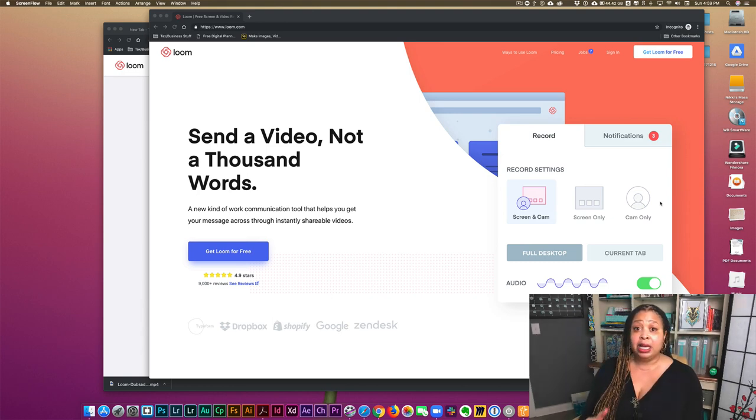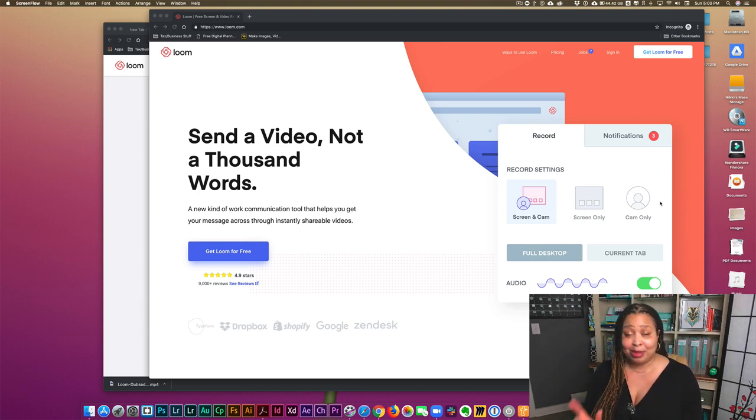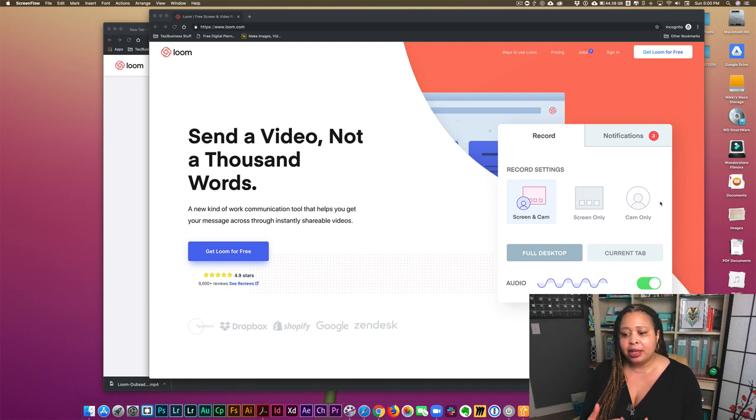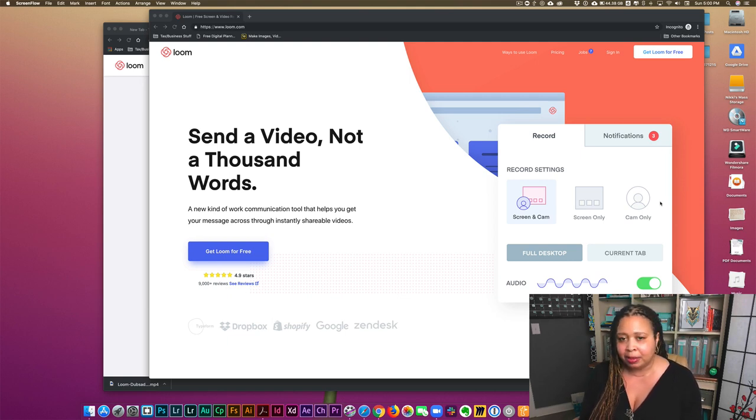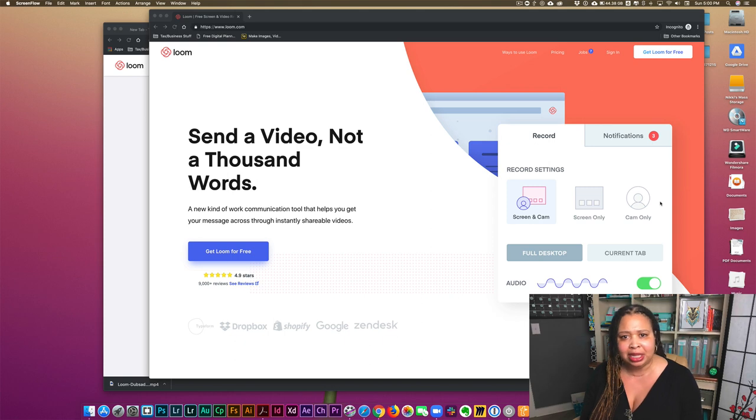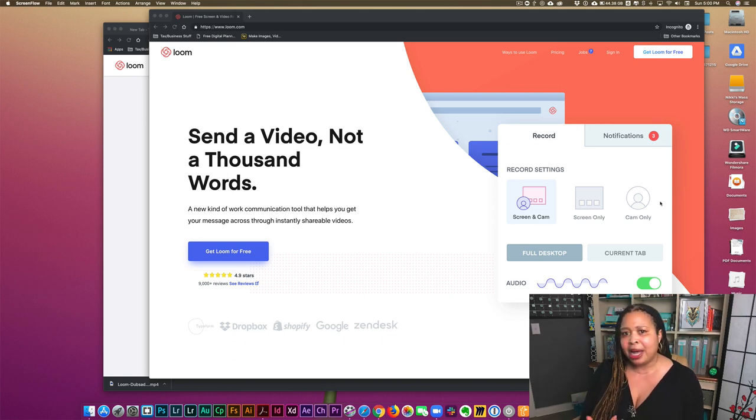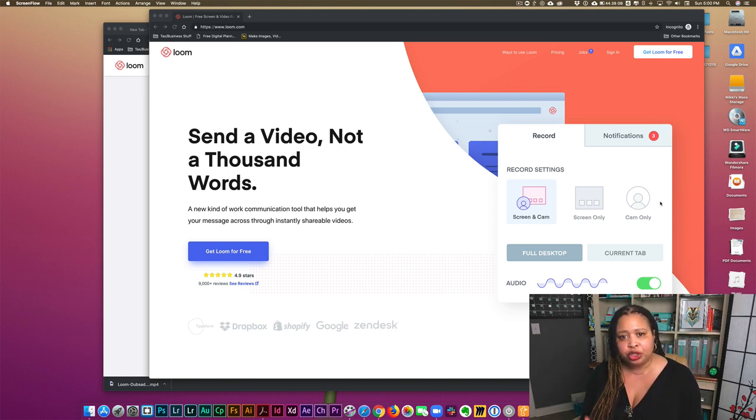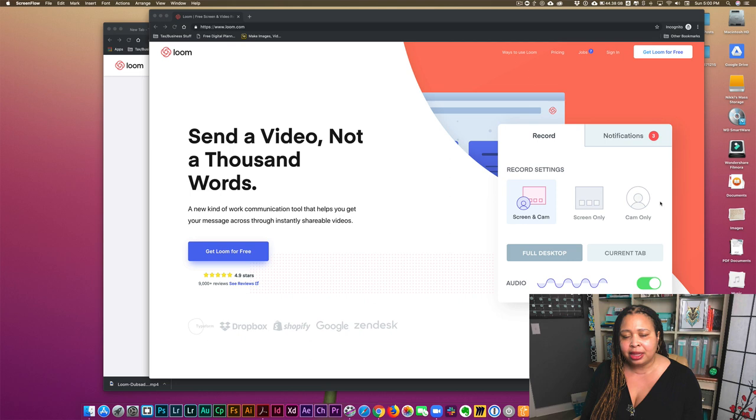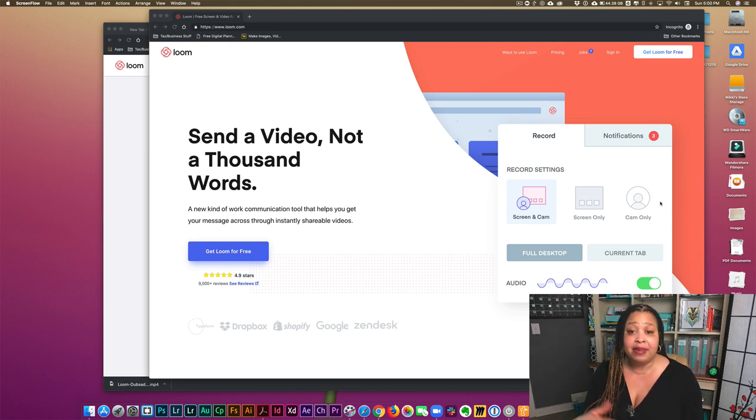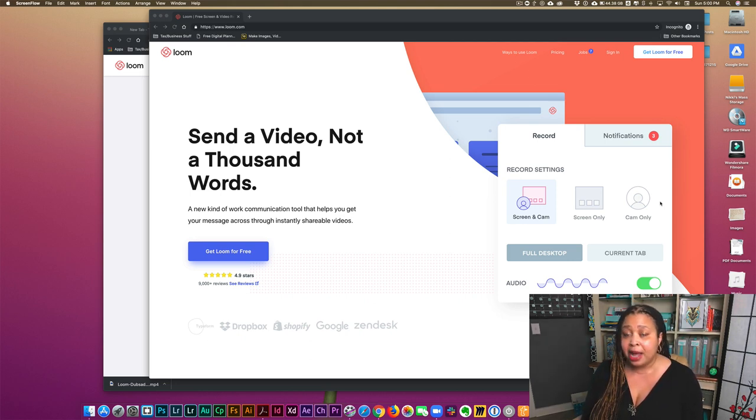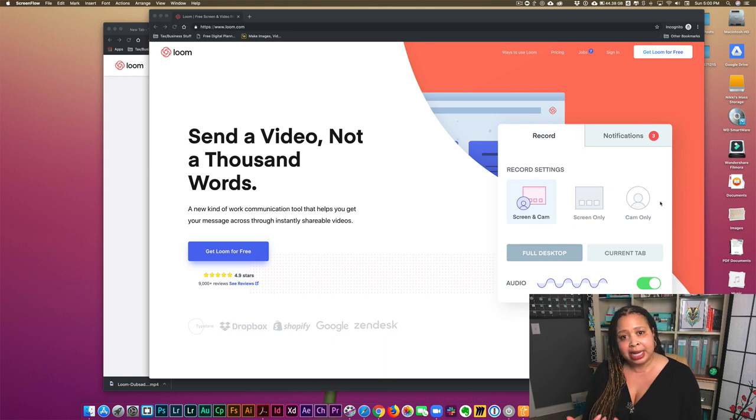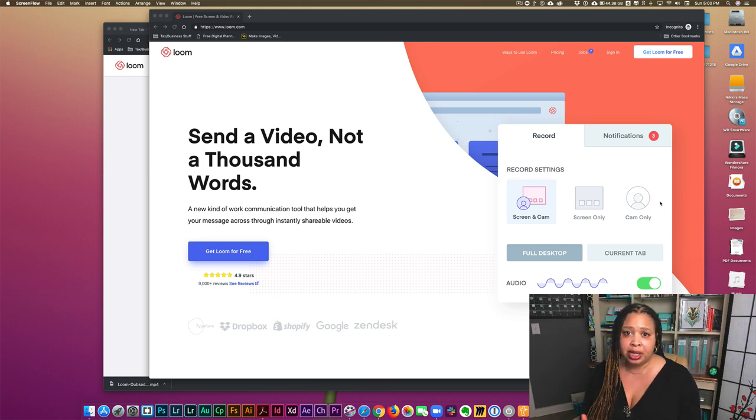First of all, it's free. And everybody likes free. Sometimes free is not the best because you're really limited in the features. But with Loom, I found that it is really feature-rich at the free level. And they definitely have some advanced features that you can pay for that would certainly enhance your ability to use it.